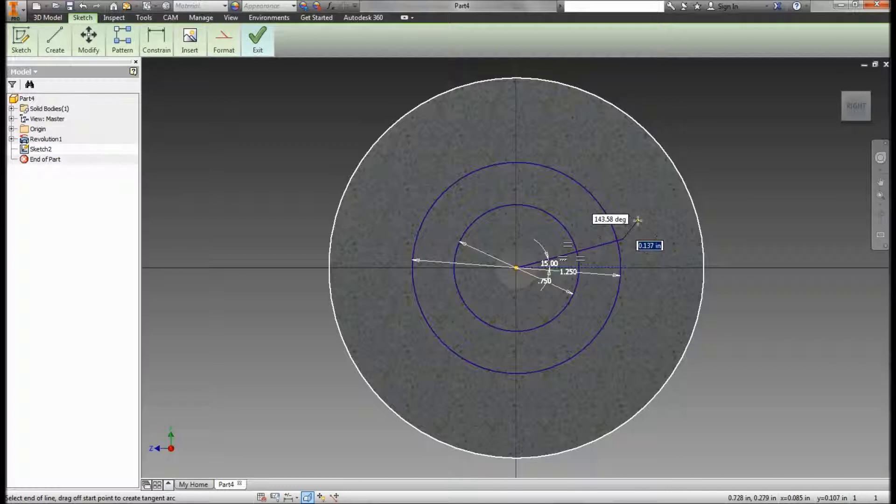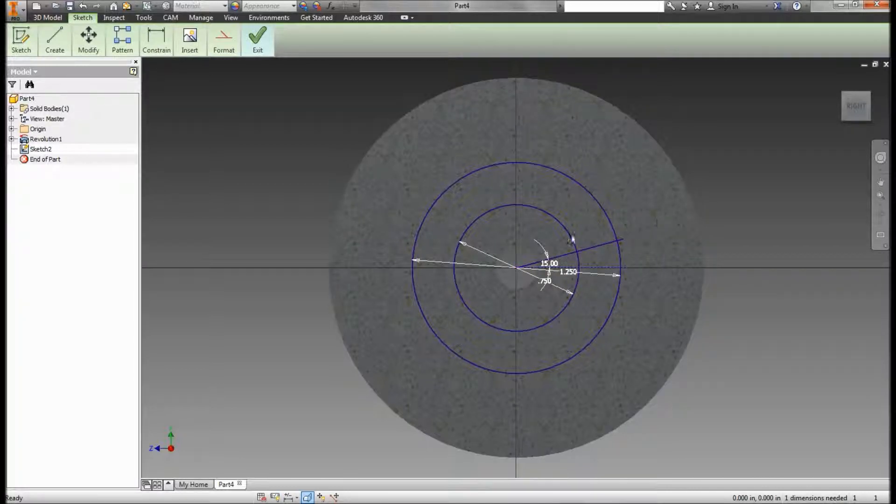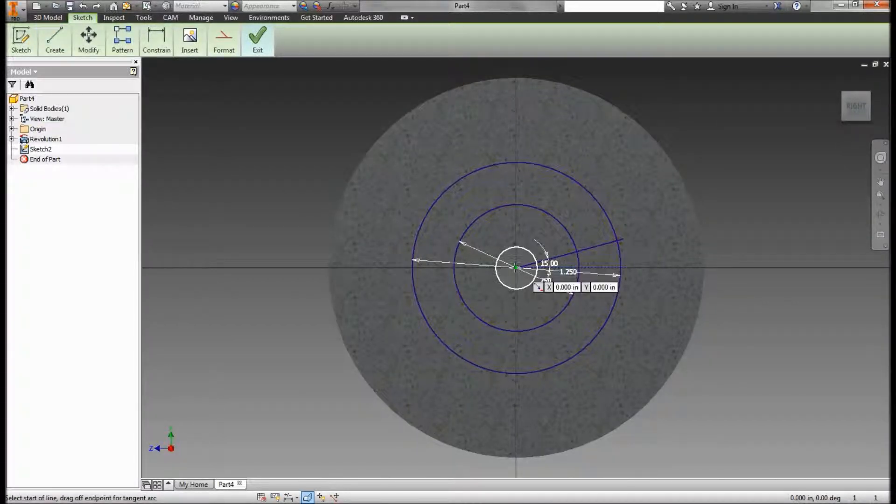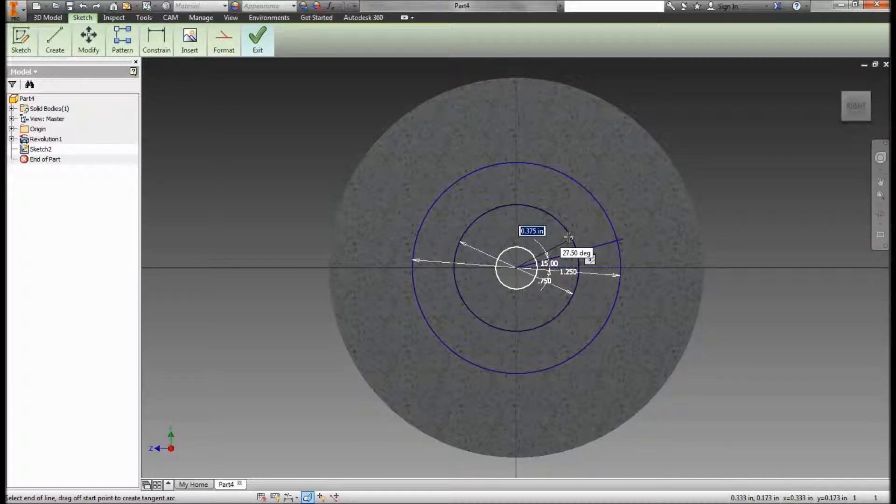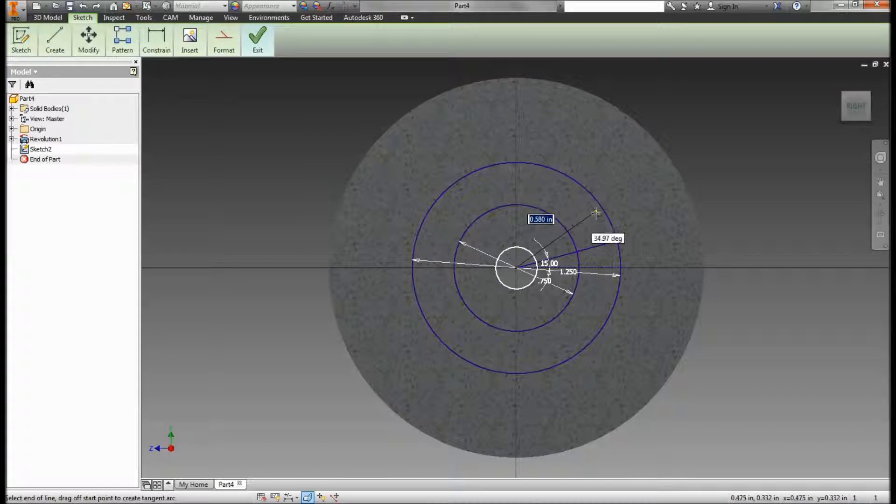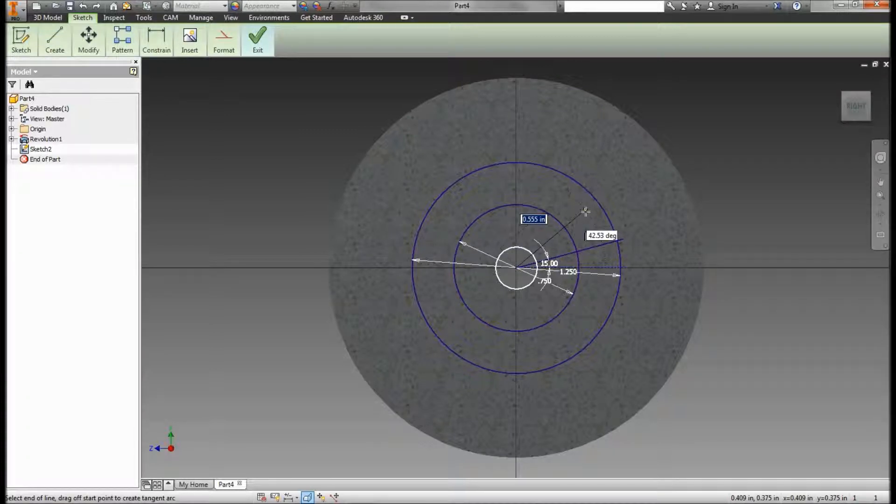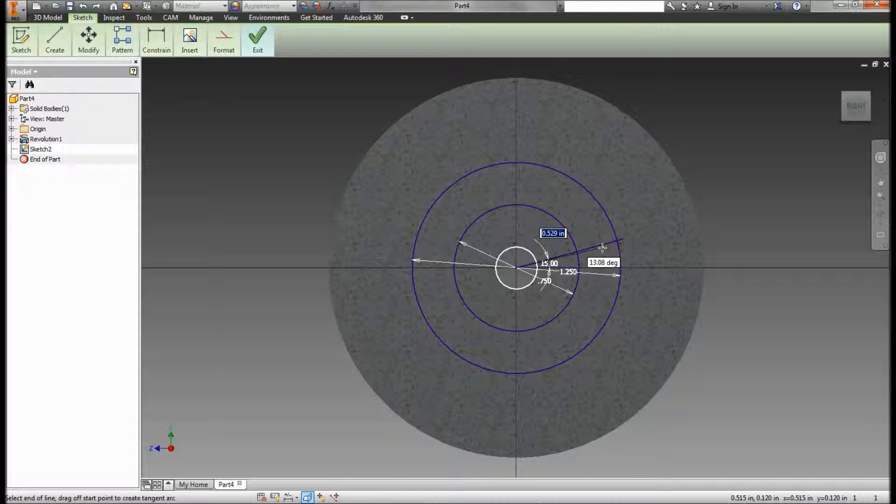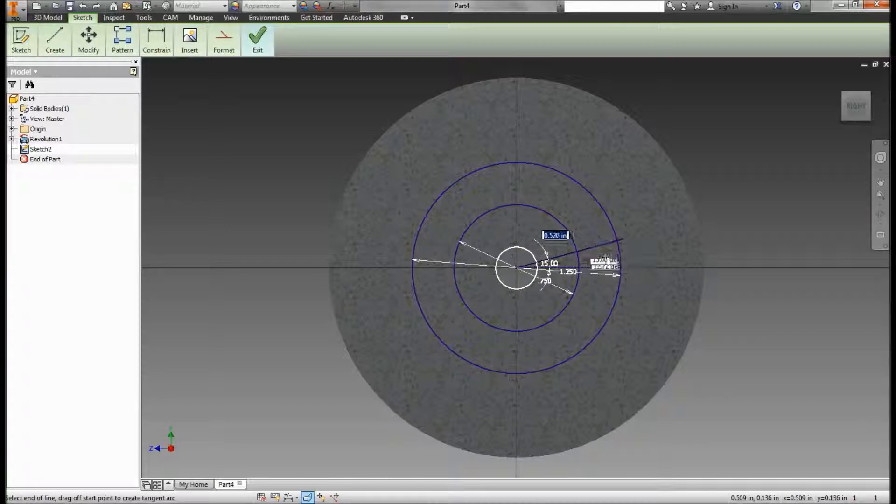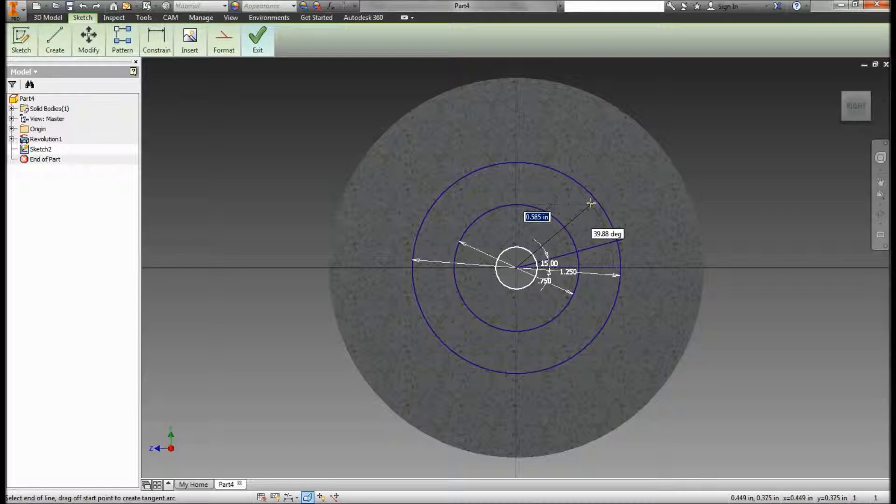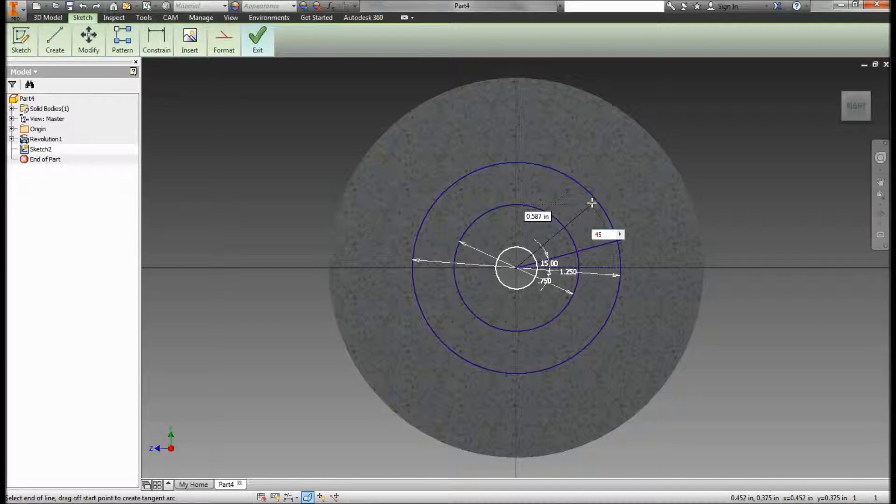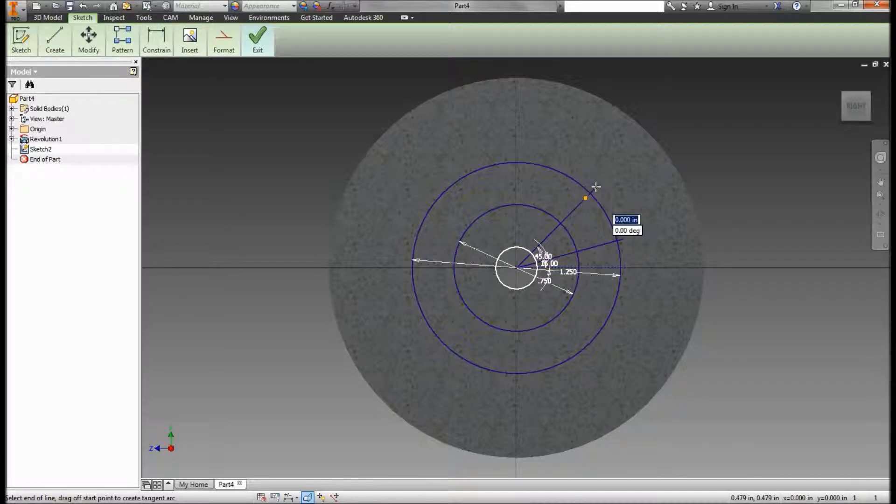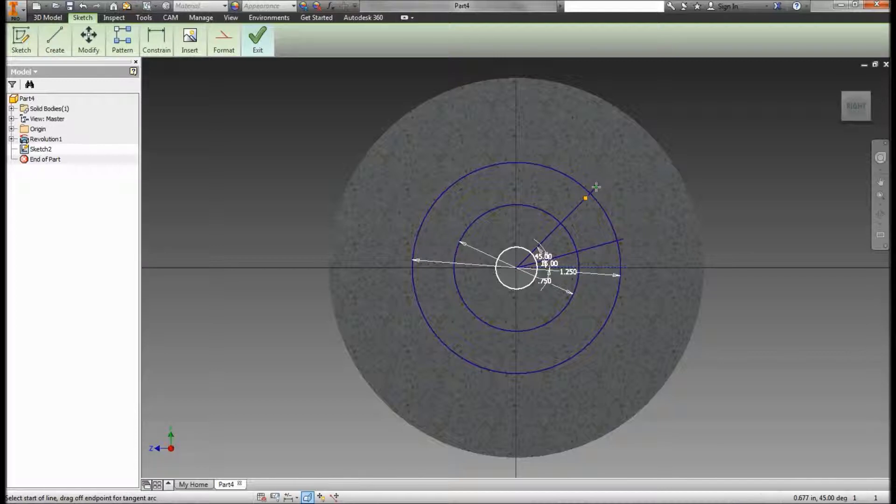Alright, I'm going to draw another line. I'm going to hit escape first and select my line tool again. Go to the center point. I know I want my line to be 30 degrees from this line. However, I know this line is 15 degrees from the X axis. So if I place this line right here, I'm going to hit tab. What is 30 plus 15 is 45. So I want that to be a 45 degree angle. I need to draw that a little longer. Enter.